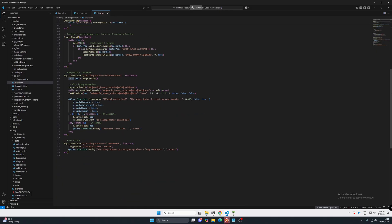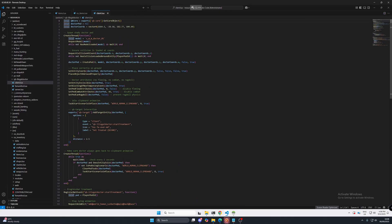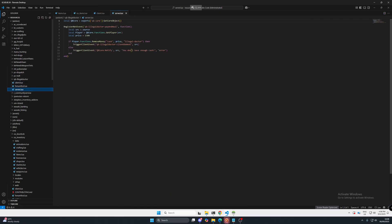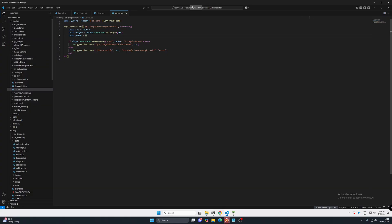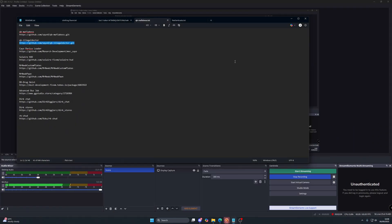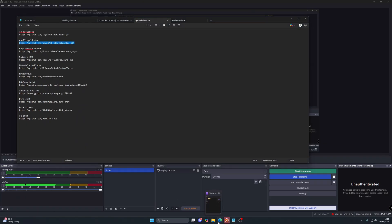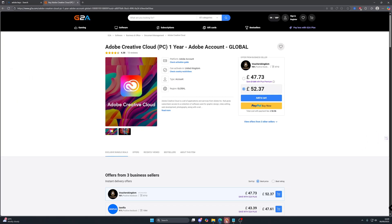And then if we scroll down and head to the server lua we can see that the price can be changed here. So for me I'm just going to set that to ten dollars. I'm going to save that but you can change it to whatever you want. And then I'm going to give my server a restart.